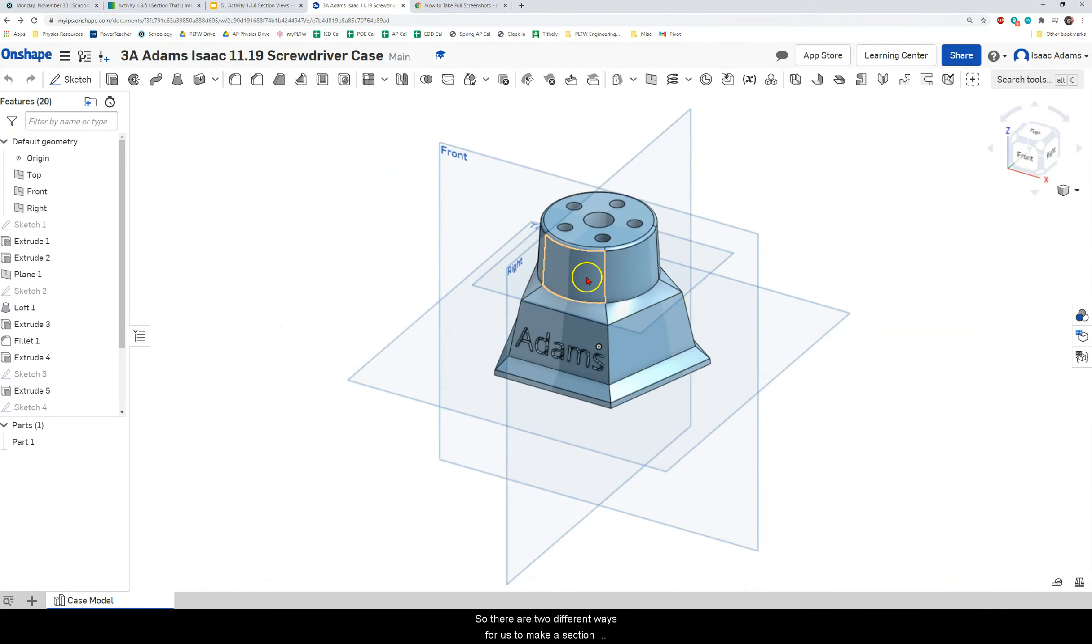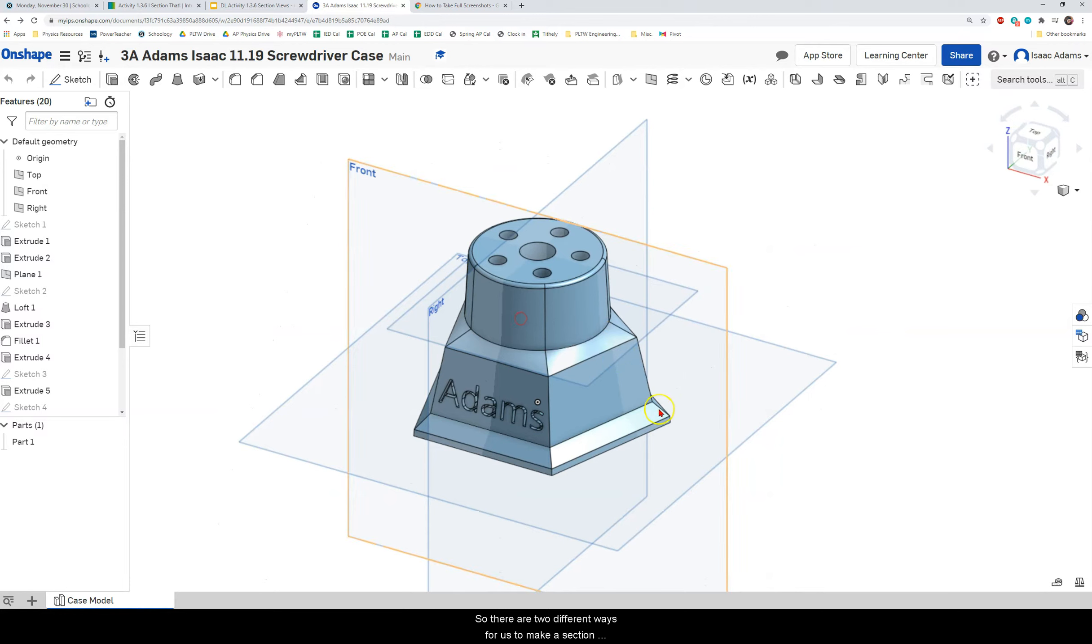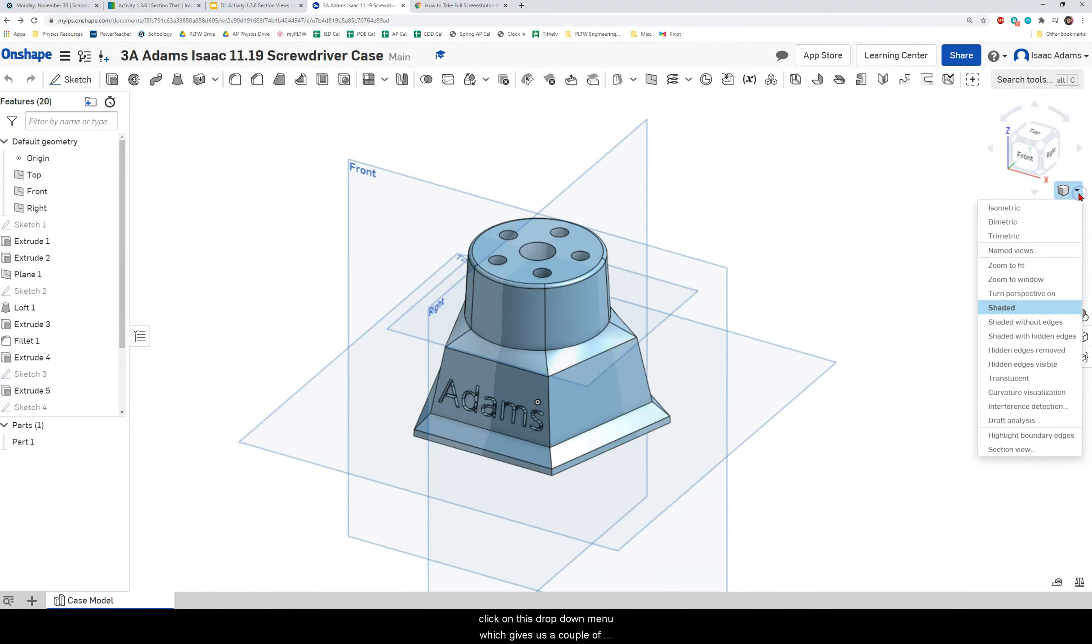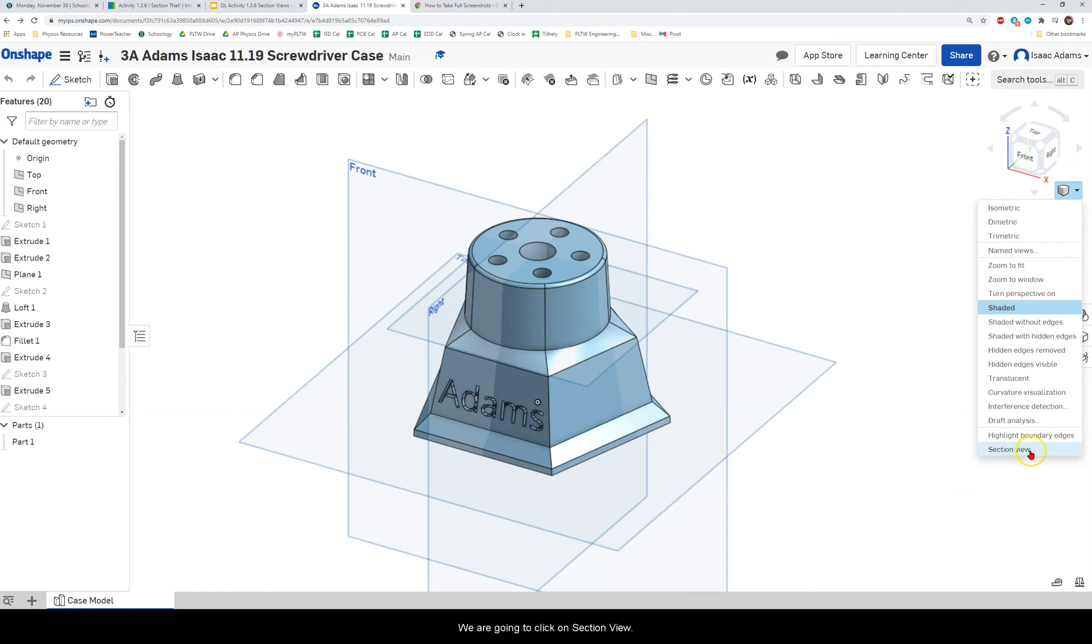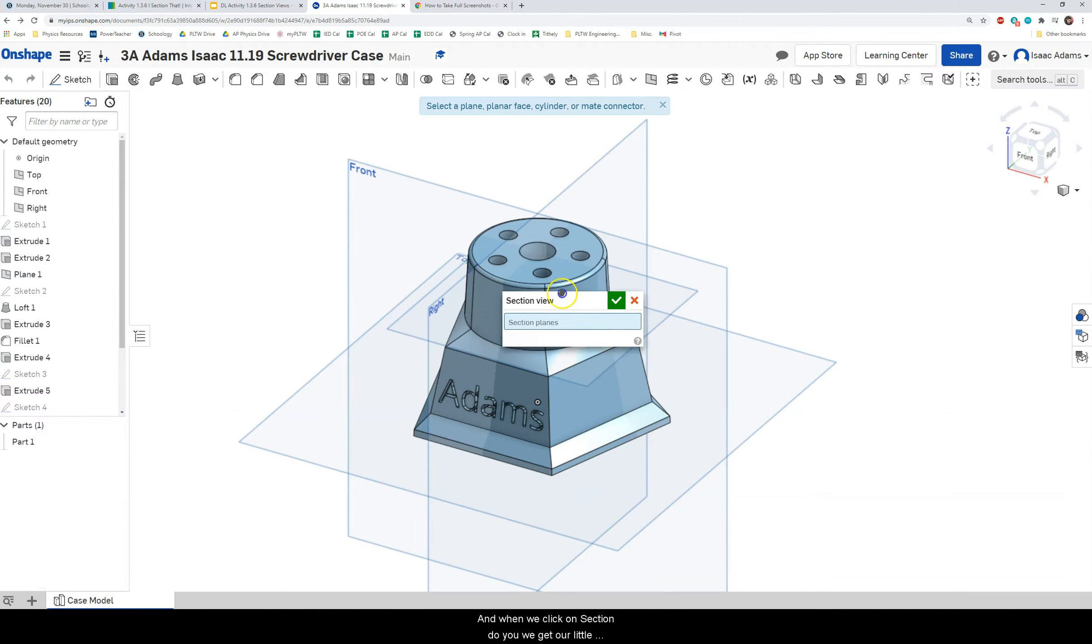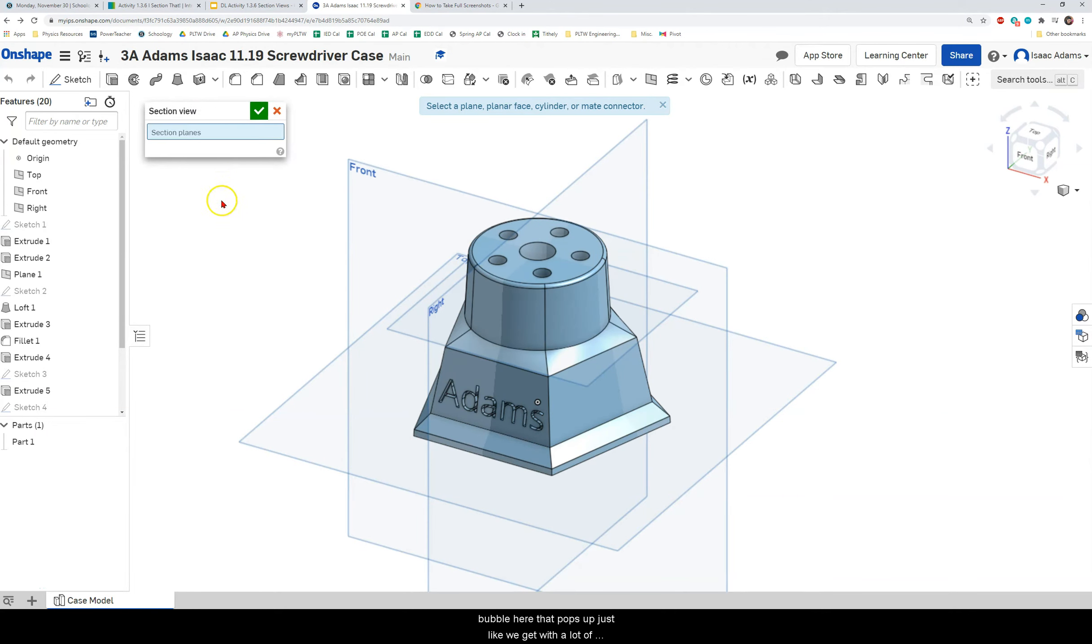So there are two different ways for us to make a section view. The first one is more for a quick reference. So we go over to our view cube over here on the right and we click on this drop-down menu which gives us a couple of different options that we can change our view. We are going to click on section view and when we click on section view we get our little bubble here that pops up just like we get with a lot of functions in Onshape.